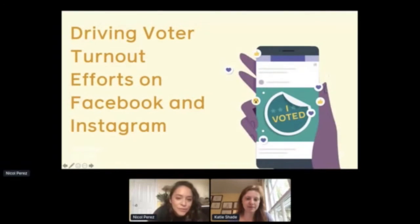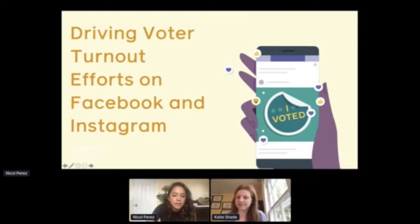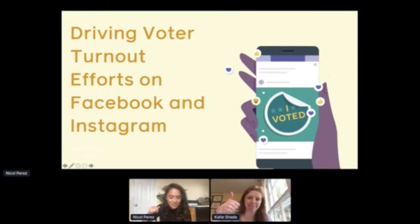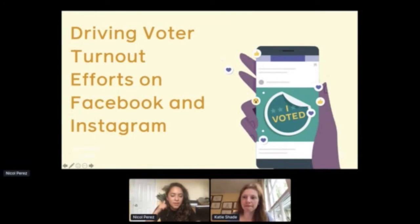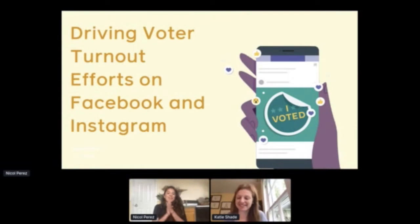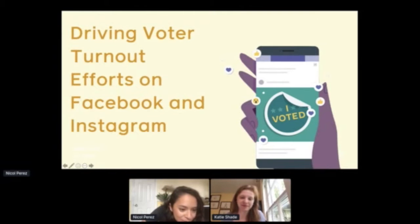Let me do application share and then let me know if you all can see my screen. And Katie, if you can mute yourself and let me know if you also see my screen, that'll be great. Katie, can you see my screen? I don't think I can hear you. Yes? Okay, awesome, cool.